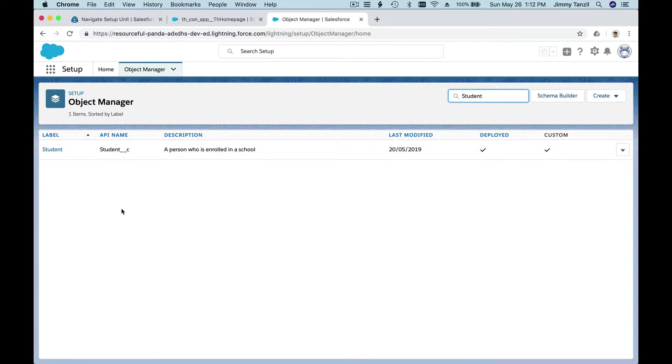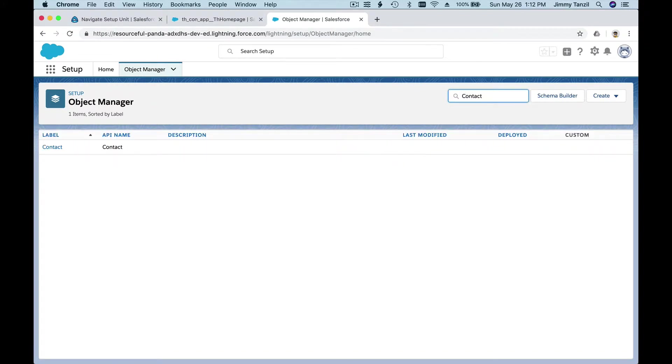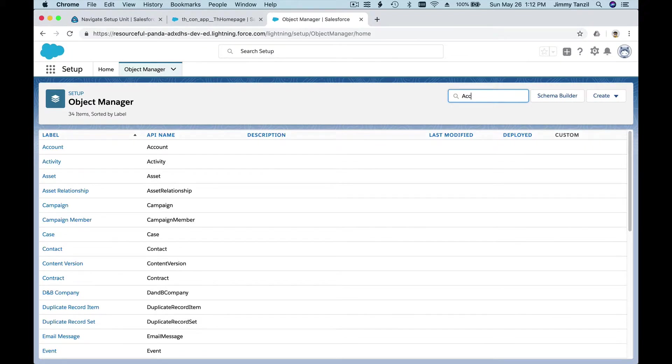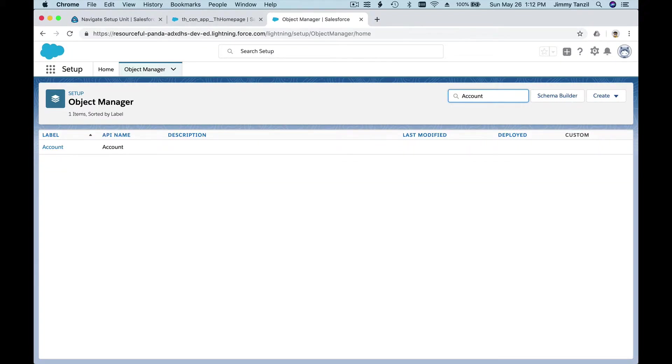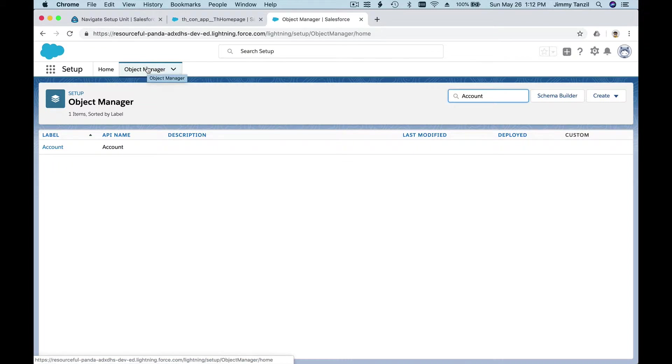When you want to create new objects or manage current standard objects, you can do so from here. Salesforce out of the box has contacts, accounts, campaigns, cases, and we will go through all of that in the following courses.